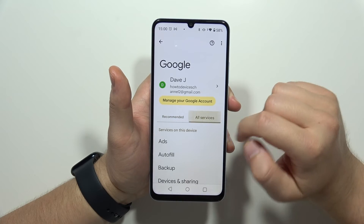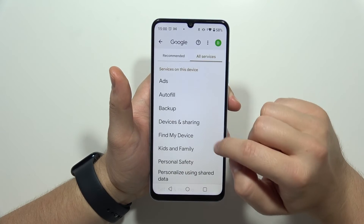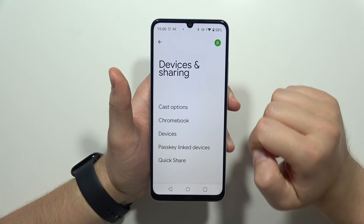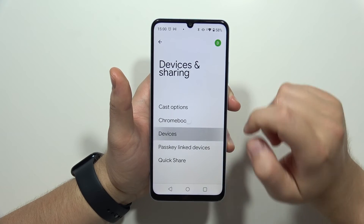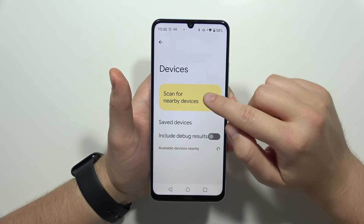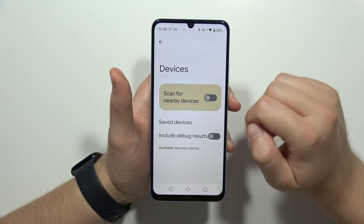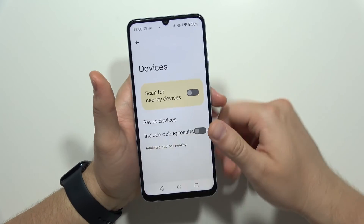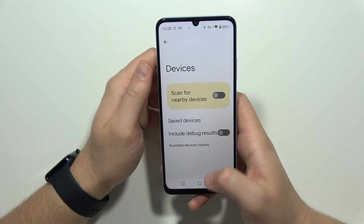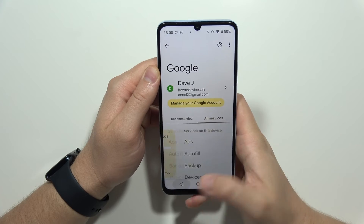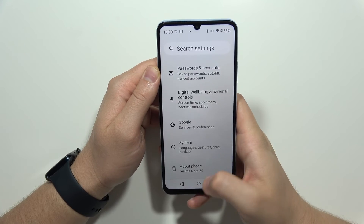Now navigate into Google, then go to all services and move into device and sharing. Go to devices and make sure to turn off 'scan for nearby devices'.